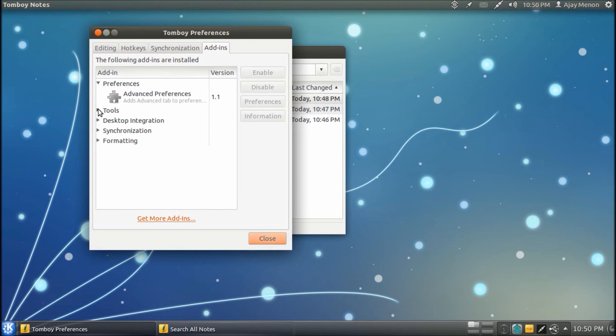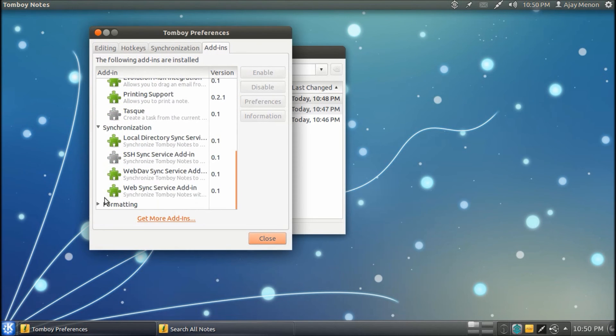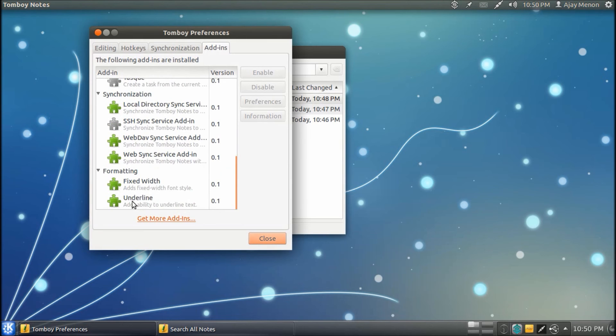We've got quite a lot as default over here, but you can get more from this site.